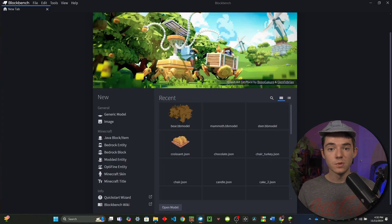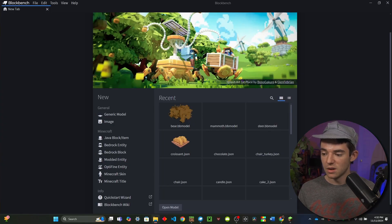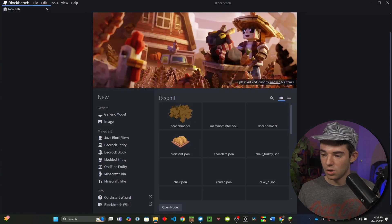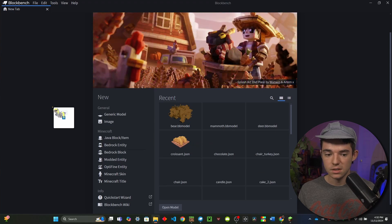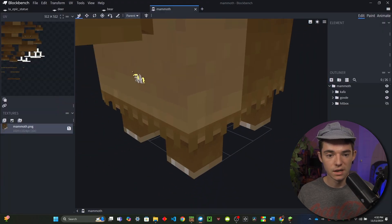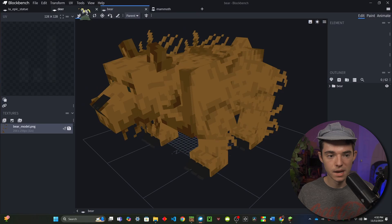So now the next step is we need to head into Blockbench and you'll just want to go ahead and drag all of your different models that you want to convert into here. So I have my mammoth, bear, deer, and LA Epic Statue.